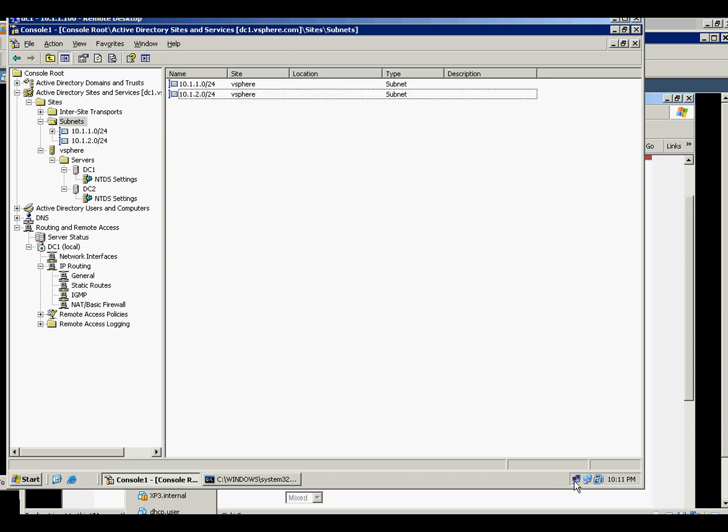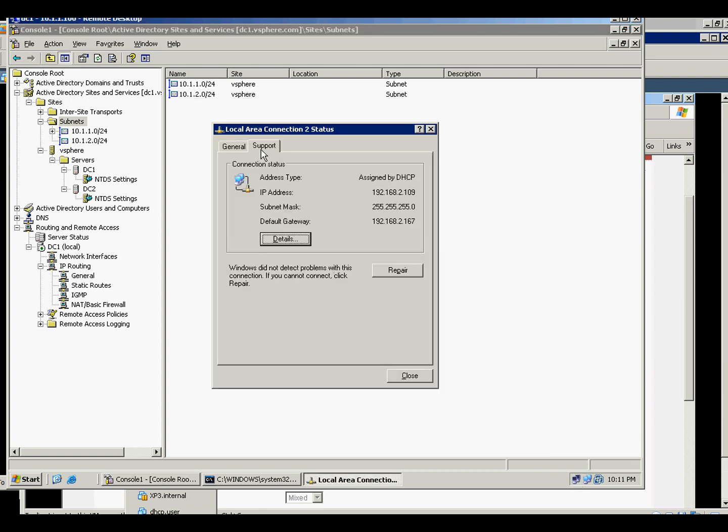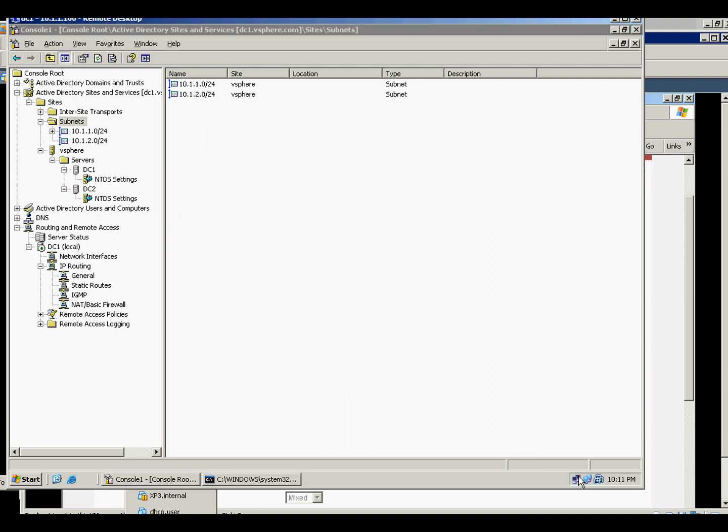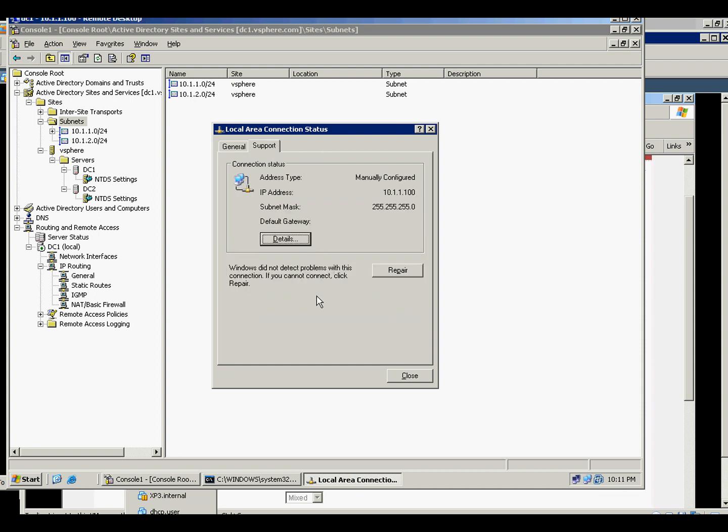So unlike with my previous video, I have three NICs here. Now it's just one NIC. One is just for the internet. This is my internet routing, and this is the subnet A routing.